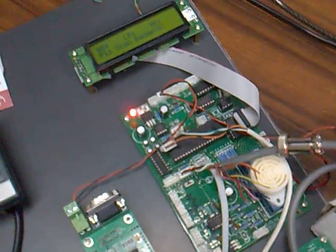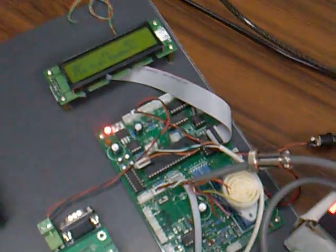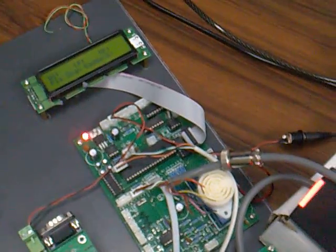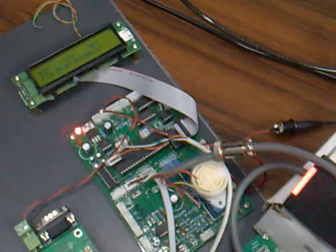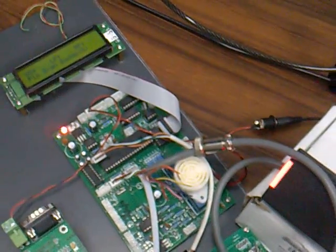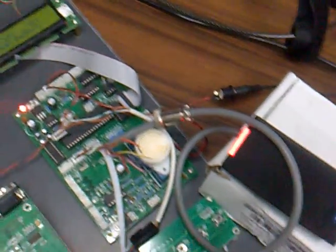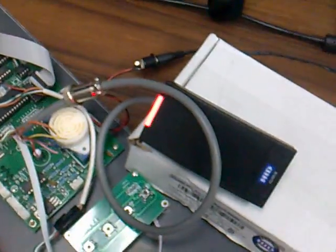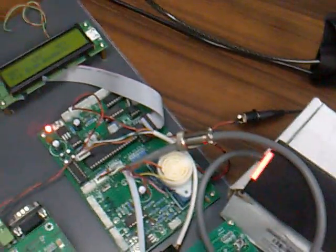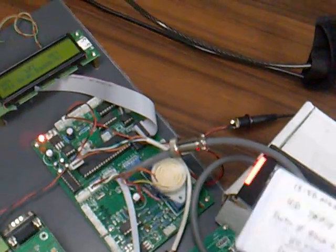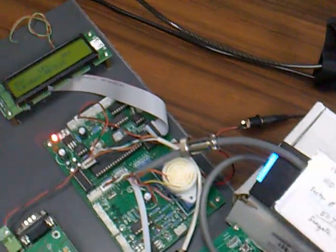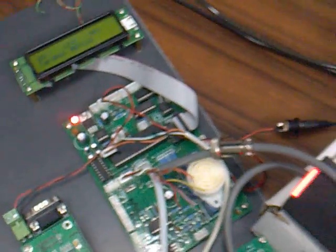Over here we have the controller that is used to read the card number using this R10 reader. So we just simply tap it. As you can see, there is a number being read by the reader and controller.